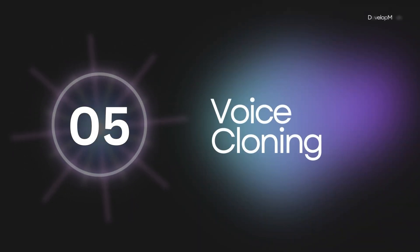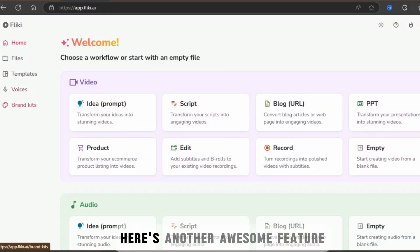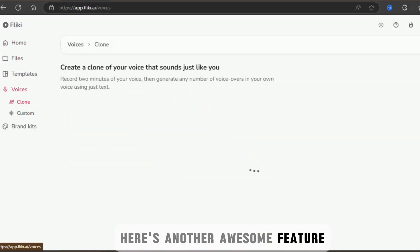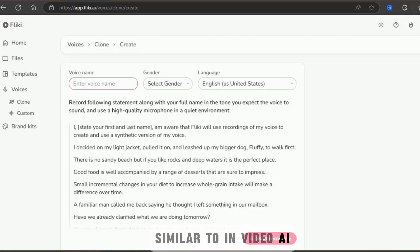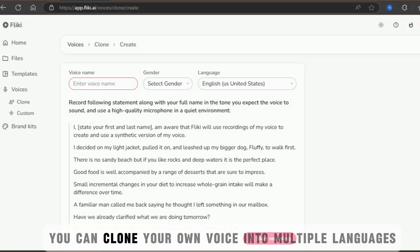Voice cloning in multiple languages. Here's another awesome feature, similar to NVIDIA AI. You can clone your own voice into multiple languages.